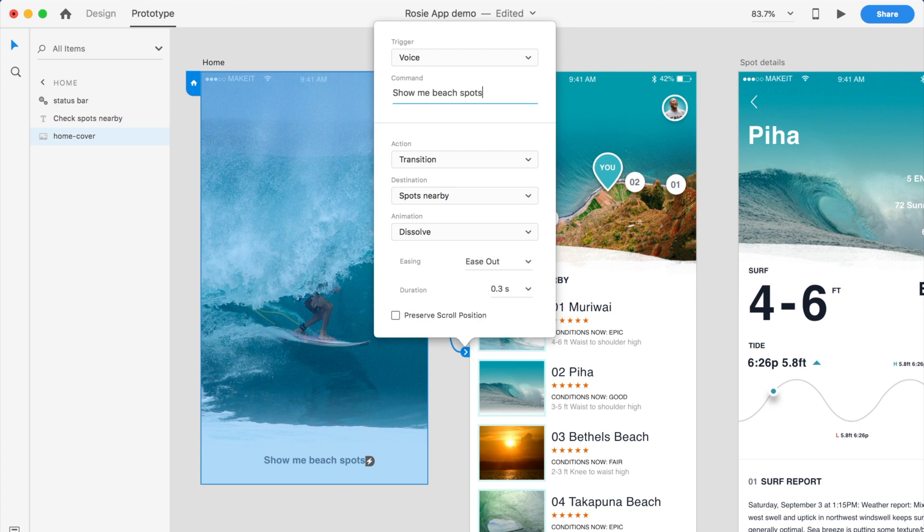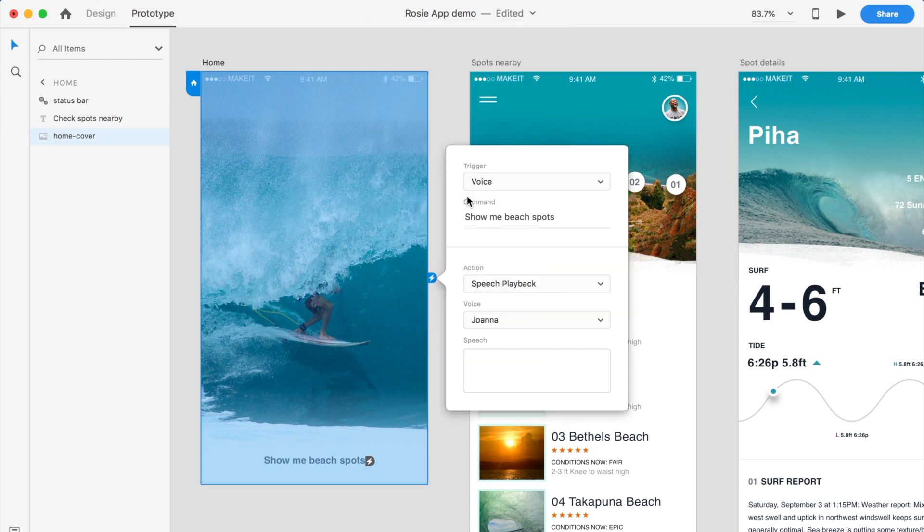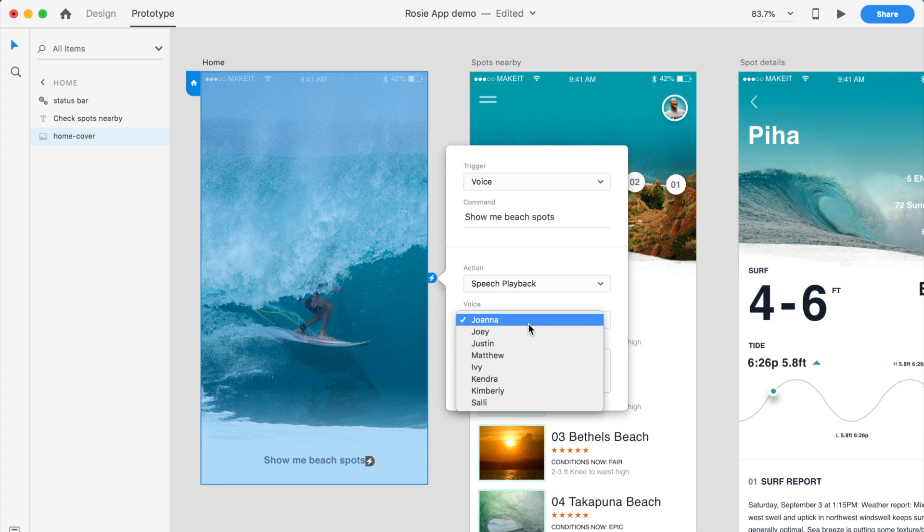And then what I'll do is I'll make this like a two-step thing. So what I'll do is I will have the action where it will do a speech playback. The speech playback, what's great is you can choose different voices in here.